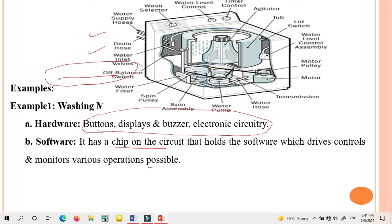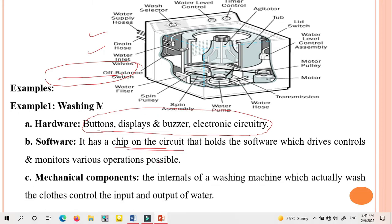The software in the washing machine has a chip on the circuit that holds the software, which drives, controls, and monitors various operations. To operate the washing machine, the control circuitry — including control operation level and monitor level — is implemented in the program, which is then dumped onto the IC, that is the chip on the circuit. The mechanical components are the internals of the washing machine that actually wash the clothes and control the input and output of water.